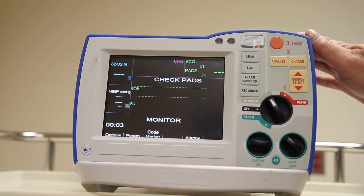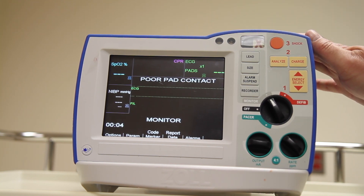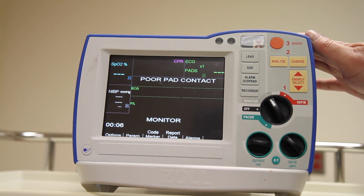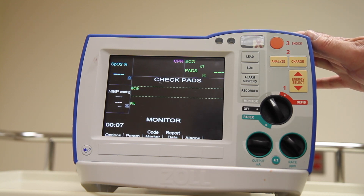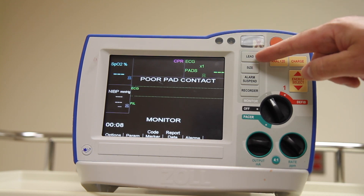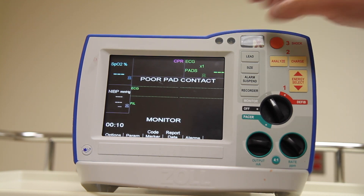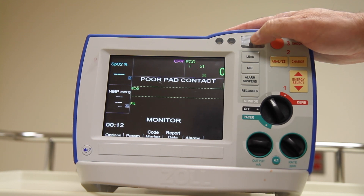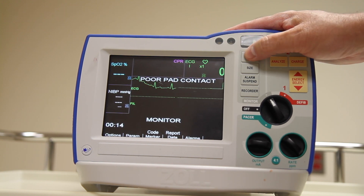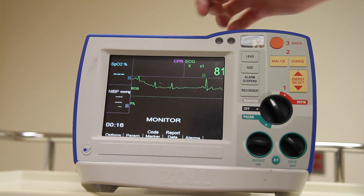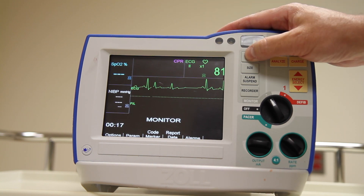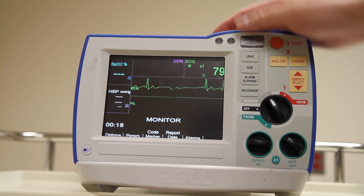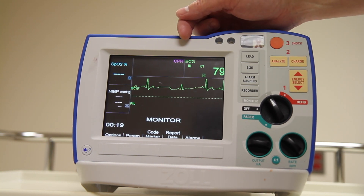Our device, as I said, defaults into hands-free pad mode. I can switch it to limb leads by using the lead selector button and pressing it once for lead one, a second time for lead two, and a third time for lead three.